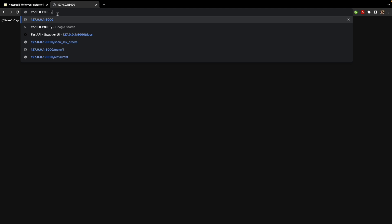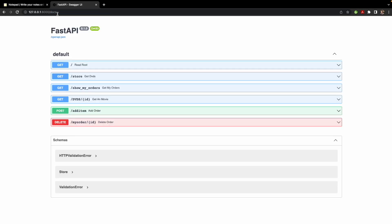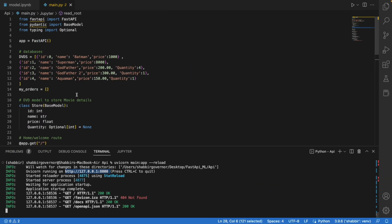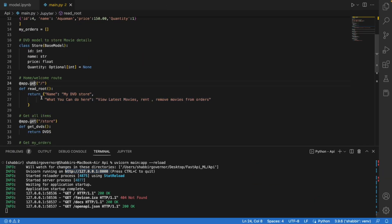Now the question arises — what is so good about FastAPI that makes it different from other tools? The great thing about FastAPI is that it provides us with a Swagger UI. After your local URL, just type /docs and press enter. You'll see a very simple UI where you can directly test your APIs. Here you can see we have four GET routes, one POST route, and one DELETE route — all the routes we declared in our main file.